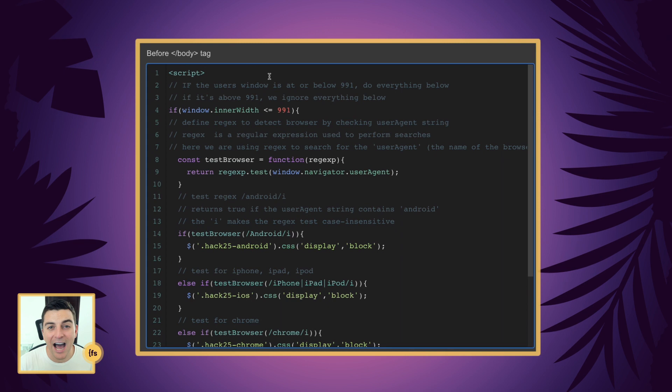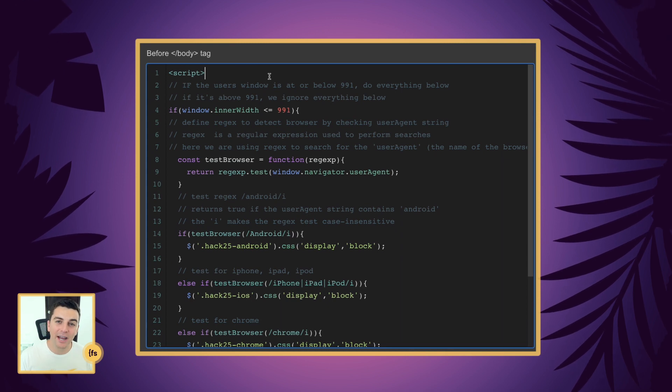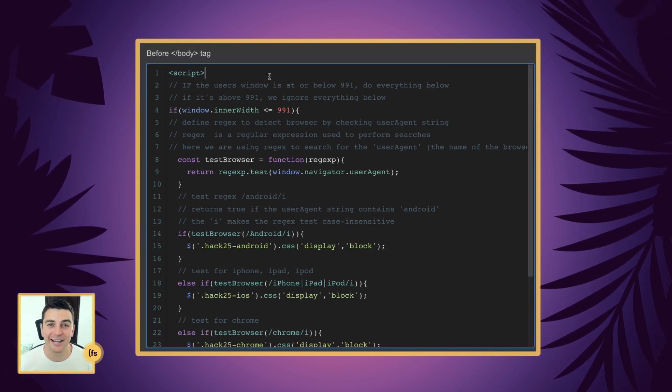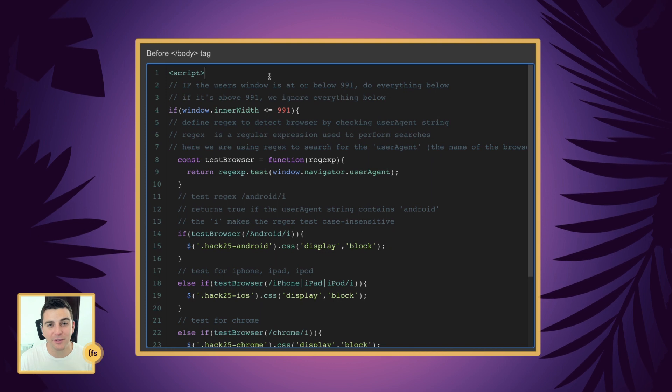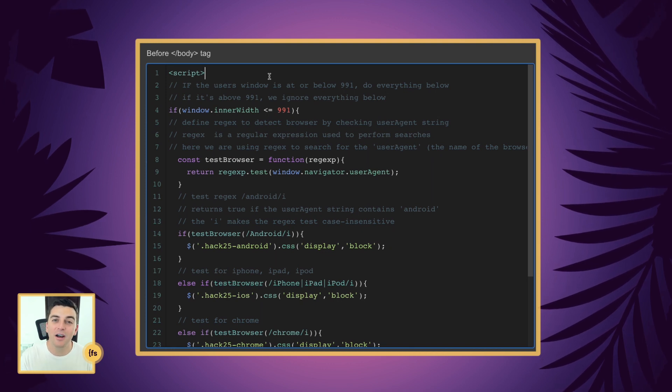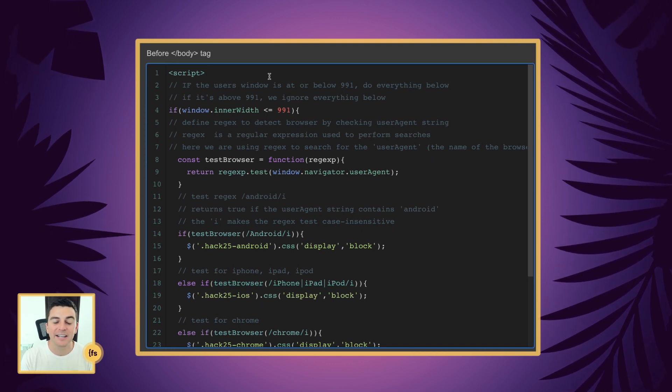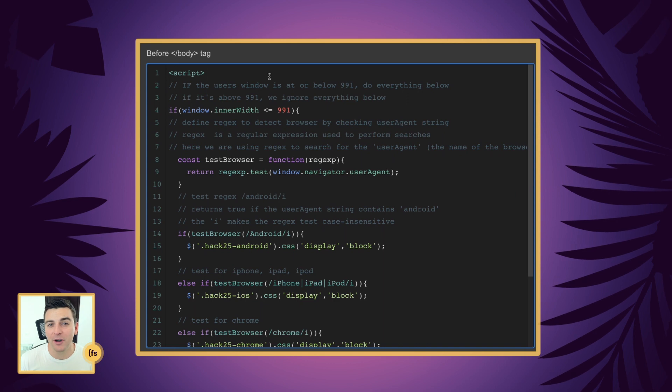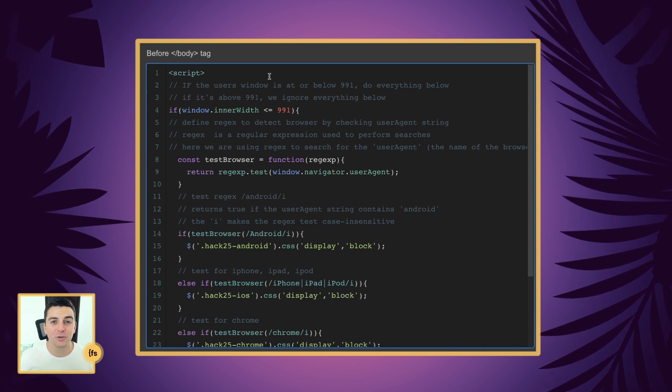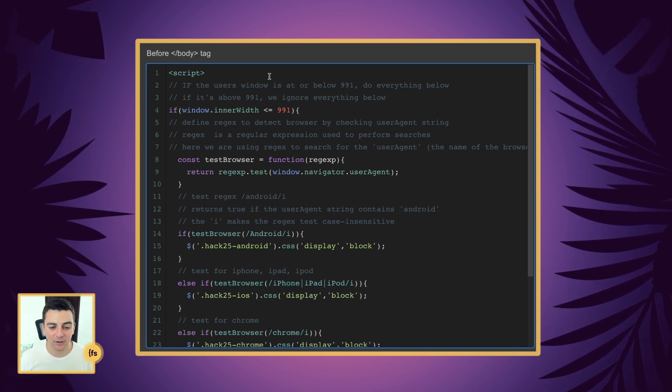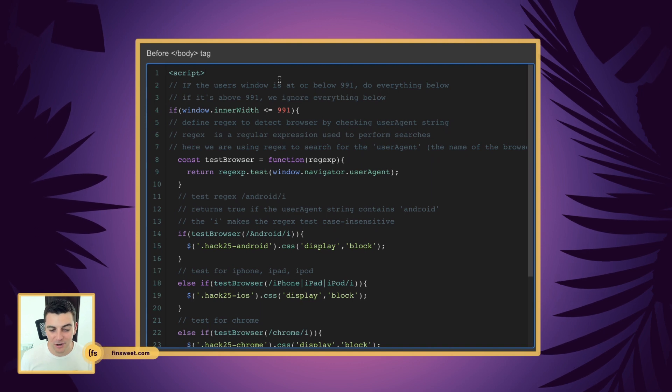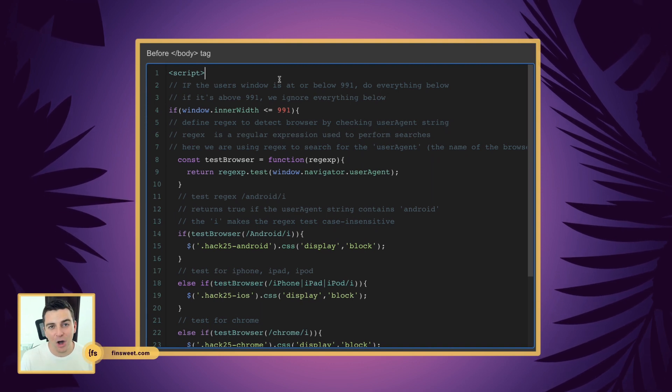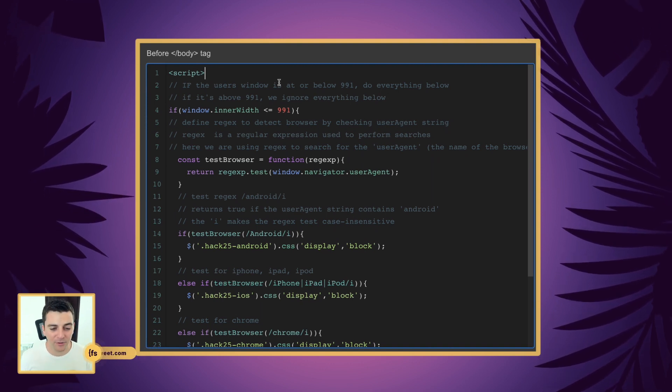If it is not under 991 and it's above 991, we're not going to do anything. This hack is focused on mobile OS detection. If you're over 991 pixels, you are not on a mobile device. So we're going to ignore everything. Let's assume we are under 991. We're on a mobile device. Let's get into the code here.